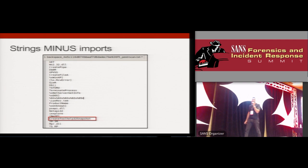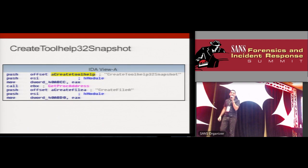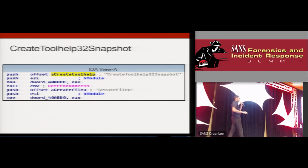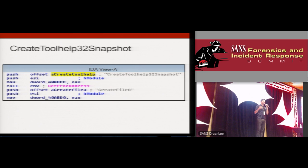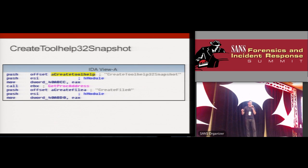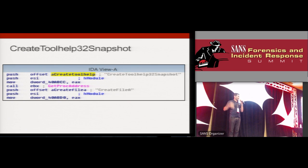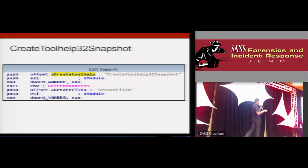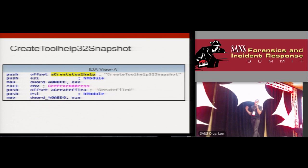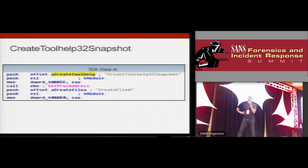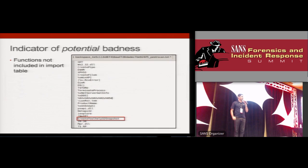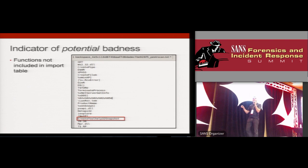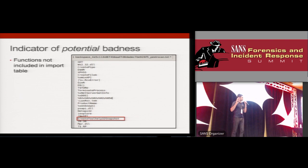So what's happening here? Well, you could take a closer look at a code level, and I'm not going to really dive deep into assembly. But what's happening here is that the program is manually trying to determine the address of createToolHelp32Snapshot, as opposed to letting the Windows loader do that in the background by using the import address table. This function, createToolHelp32Snapshot, is often used by malware to enumerate the processes on a machine. So this is something that I would definitely key in on. So I'm going to call this an indicator of potential badness. When I see an API call that's being used outside of the context of the import address table, I get it, not as sexy as IOCs, but it works for me.